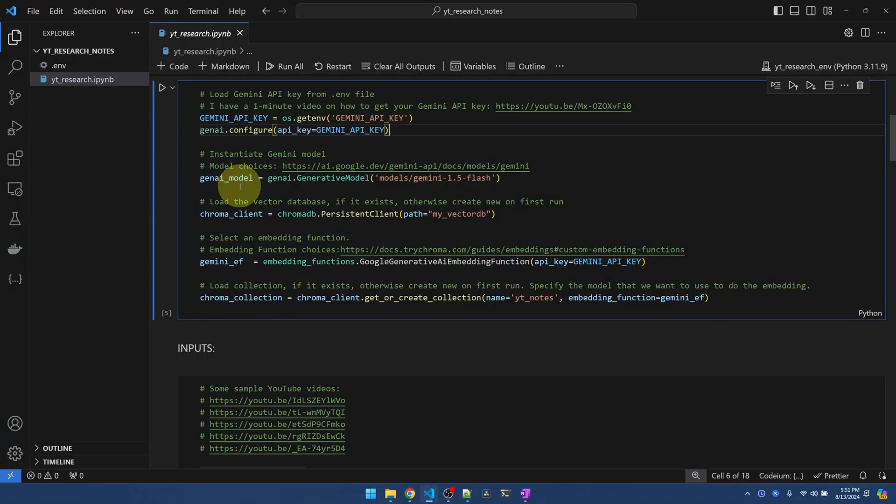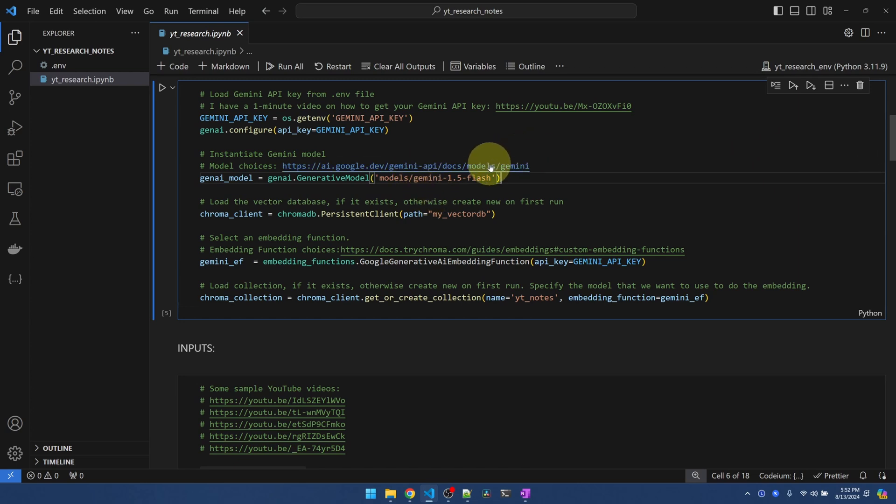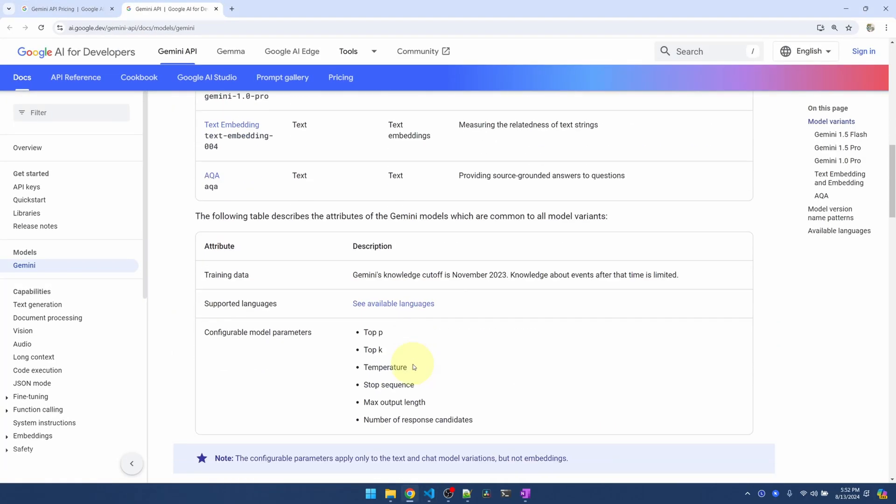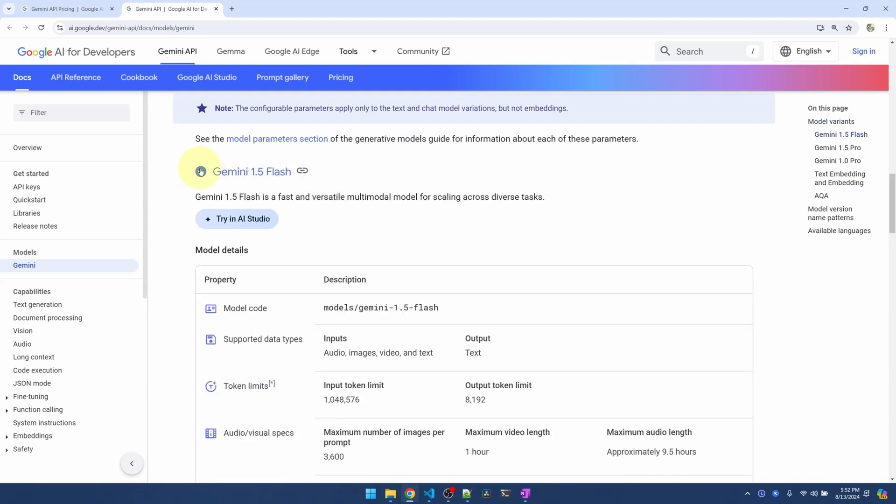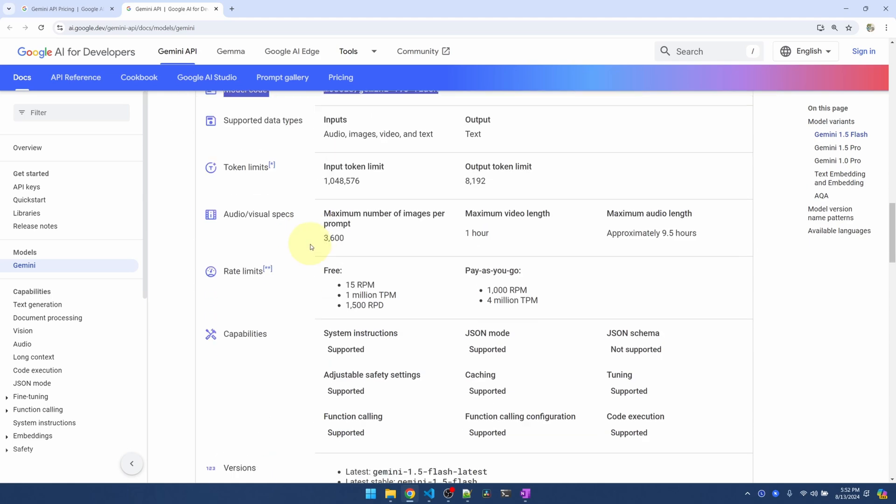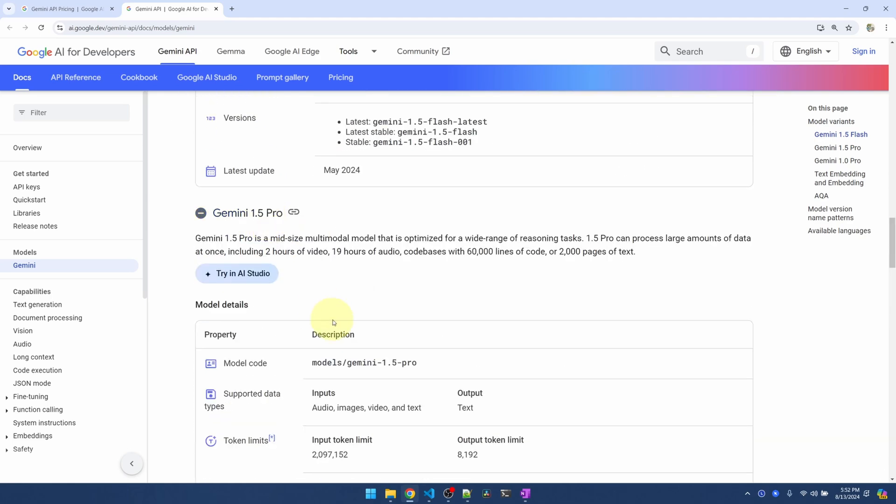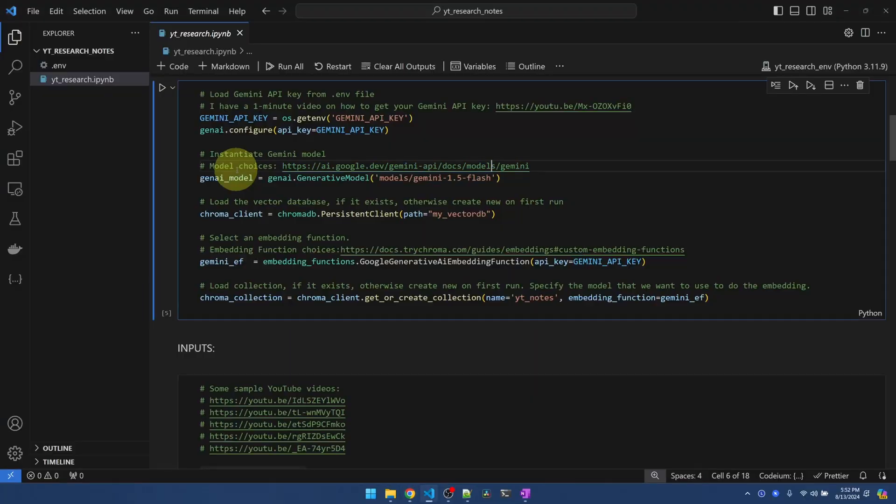And then down here, we'll instantiate the model by calling genai.generativeModel and then passing it the model code. We can find the model code by following this link. I'll scroll down to right here. Expand this. You can see the model code here. If you want to switch, just grab the model code from the other ones. Okay, Gemini is ready to go.